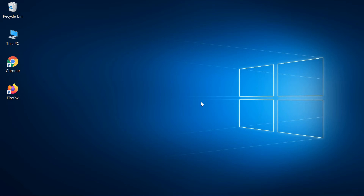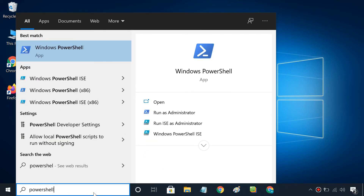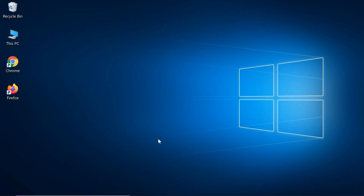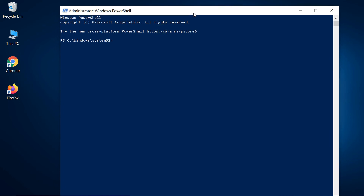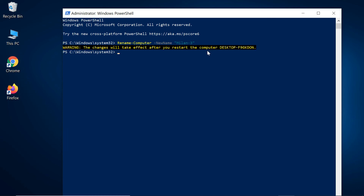You can also use a PowerShell command to change the computer name. Search for PowerShell and open it with admin rights. Type this command, replacing 'computer name' with the name you want to give your computer. Hit Enter, then restart your computer.